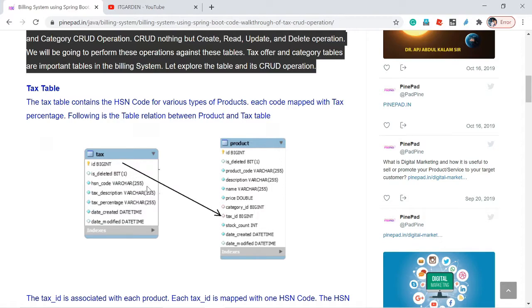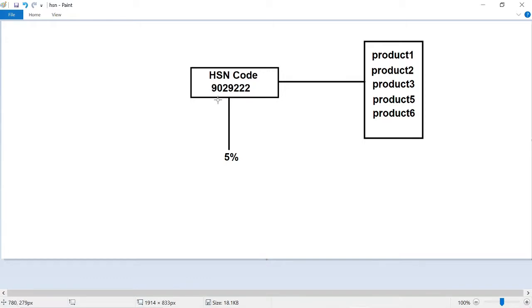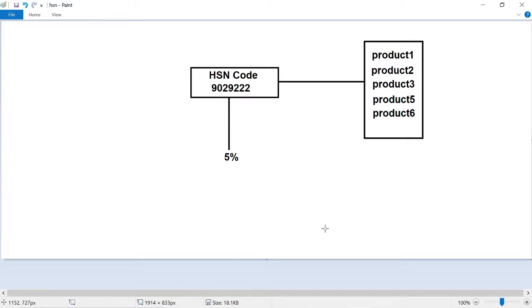When you look at the tax table, there are two important columns: HSN code and tax percentage. HSN code is a unique code associated with a set of products. For example, HSN code 9029222 is mapped with a GST percentage of 5%. Each HSN code is associated with multiple products — in this diagram, 6 products are associated with that HSN code, meaning the GST percentage of 5% applies to all 6 products.